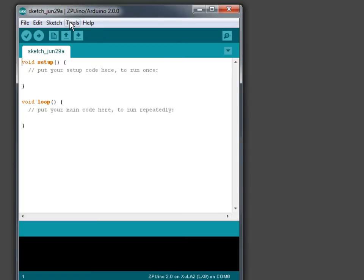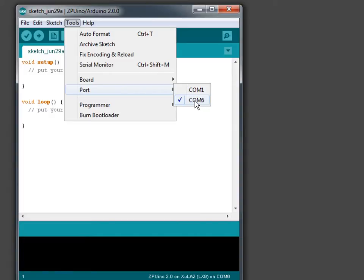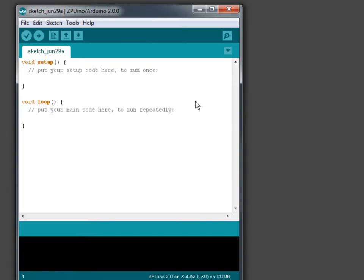And we need to set up the port that we'll be communicating over. In this case the FTDI cable is port COM6. So we select that.